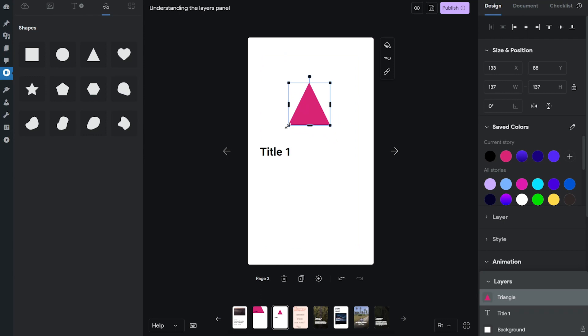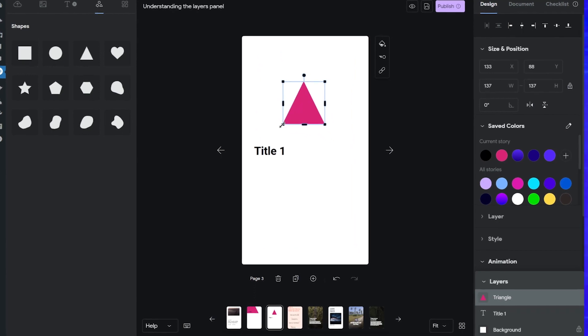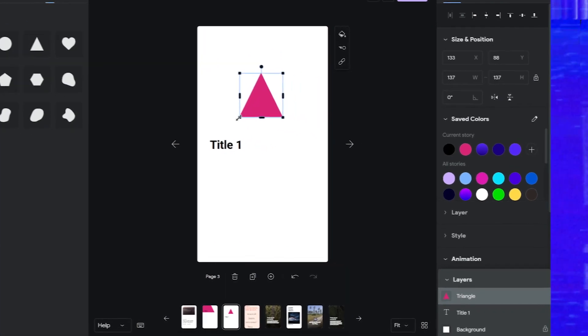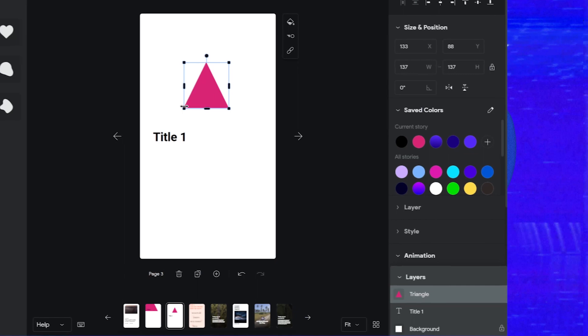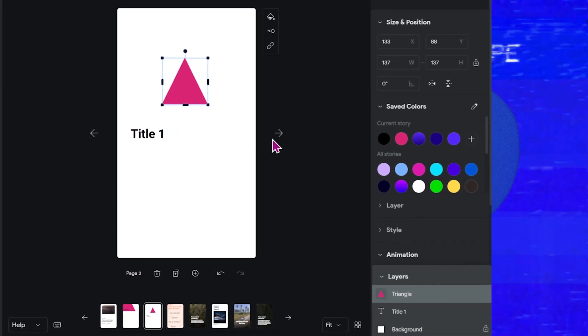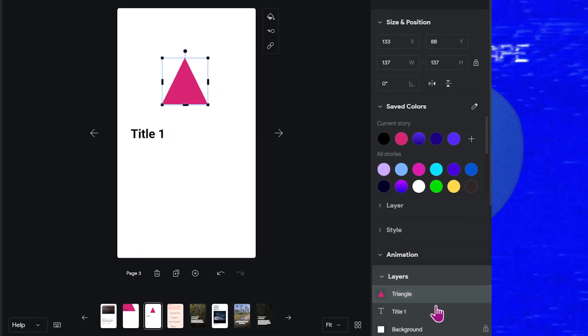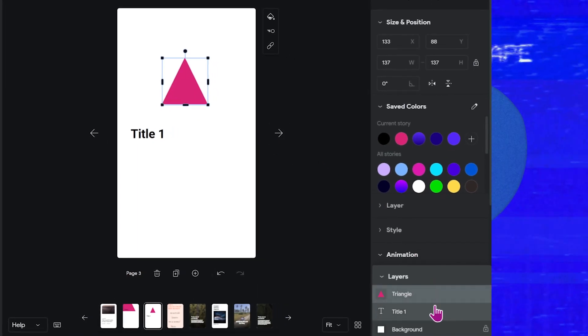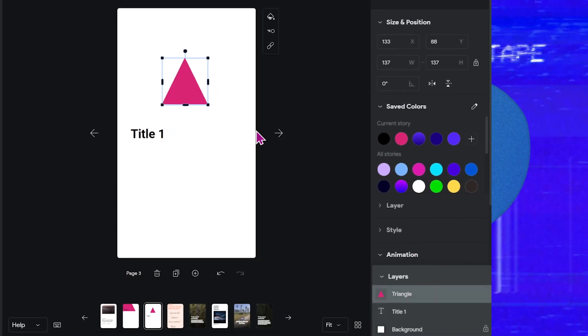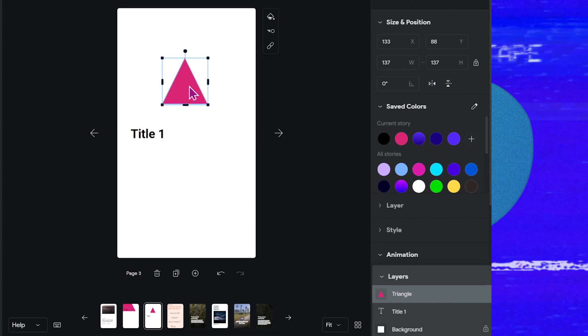Now the basic principle of the layers panel is this. Every element that is above other elements in the layers panel will be on top of other elements on the design canvas.